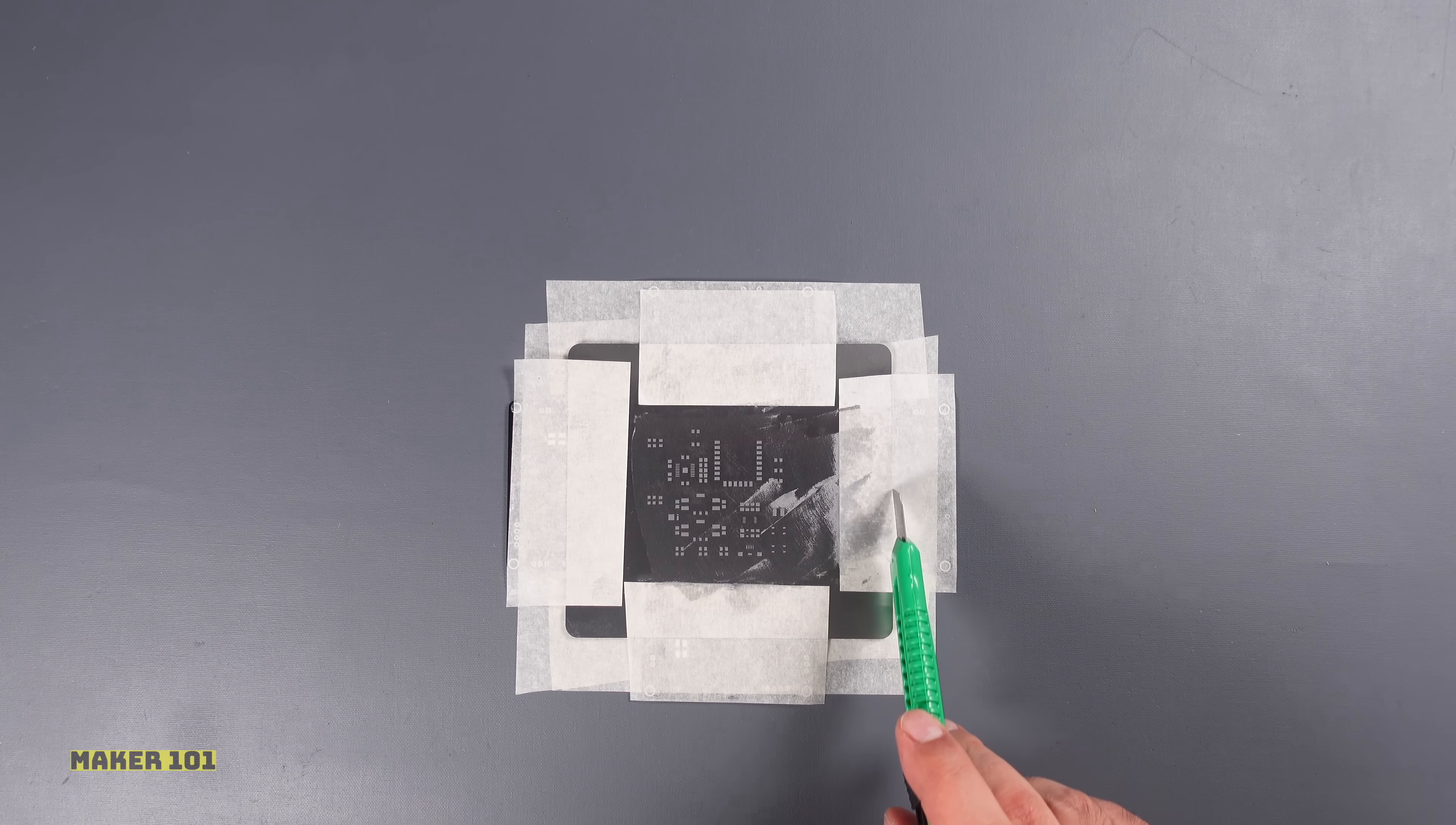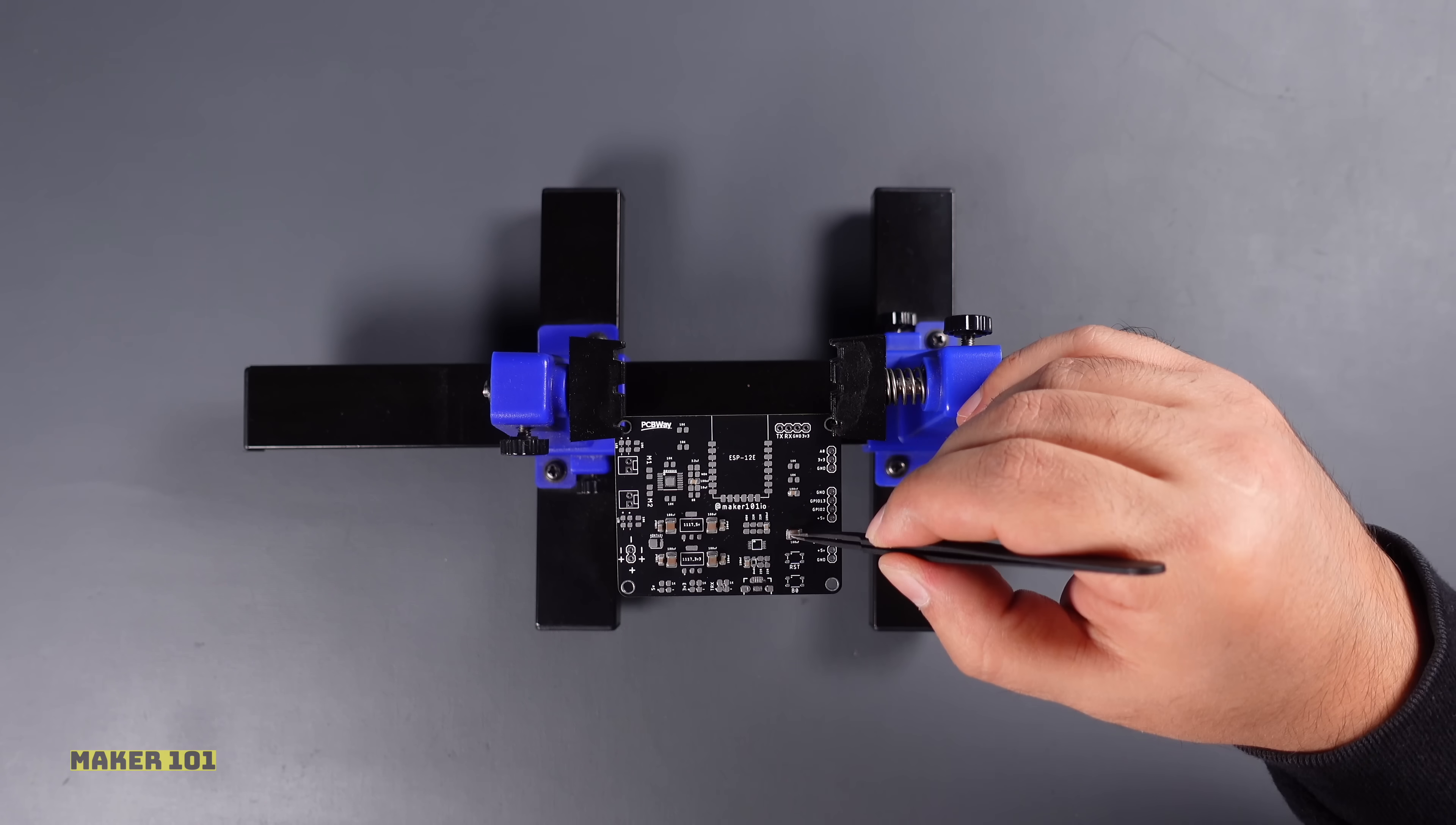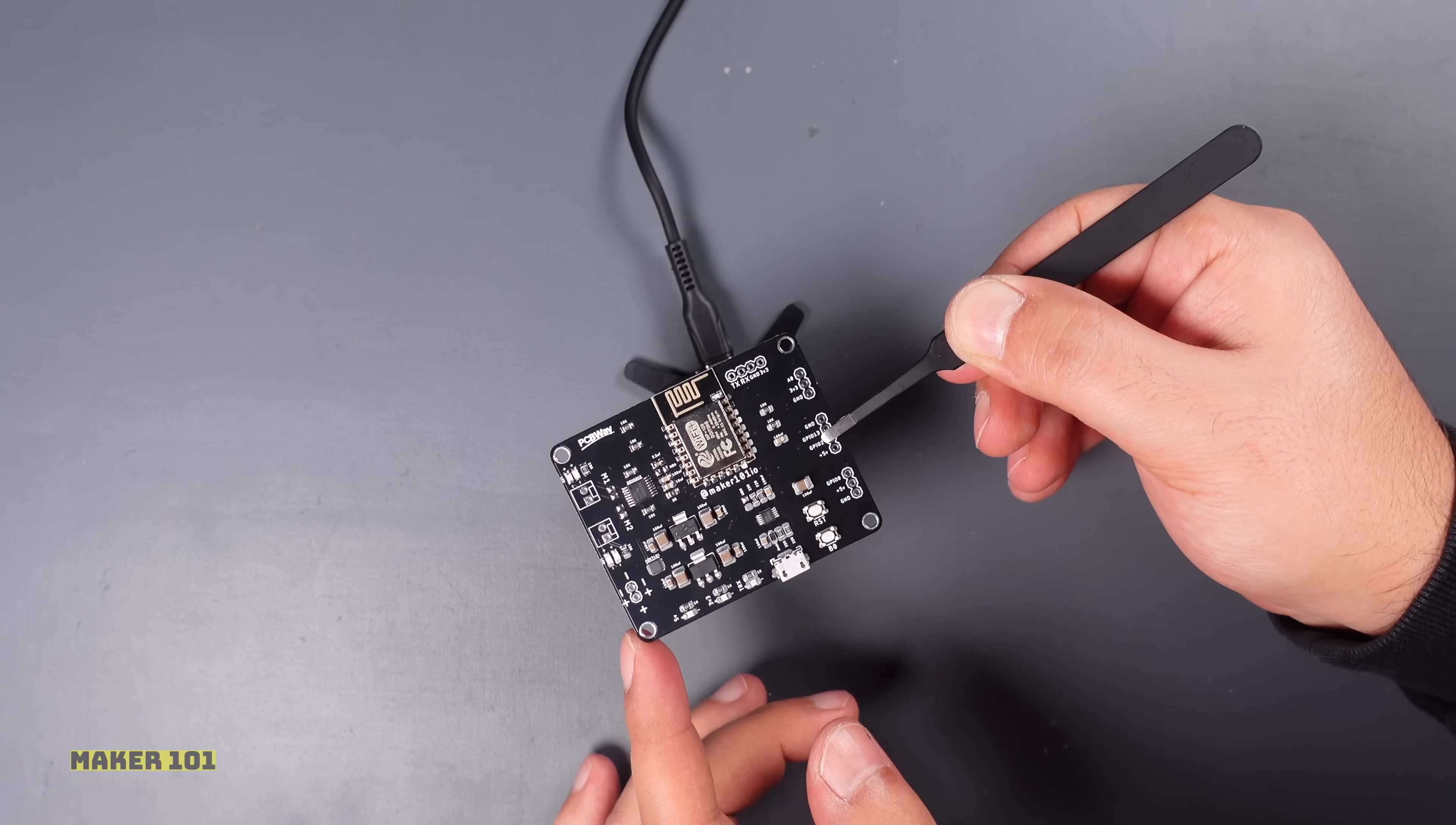After applying the solder paste, it is necessary to place the required components on the board. Where to place these components is usually indicated by a designator or footprint reference. Designator shows what a component is and where it is located. After the components are placed on the solder pad, the soldering process begins. Soldering is usually done with a hot plate machine or a hand soldering iron. The soldering machine heats and melts the solder paste and fixes the components in place.